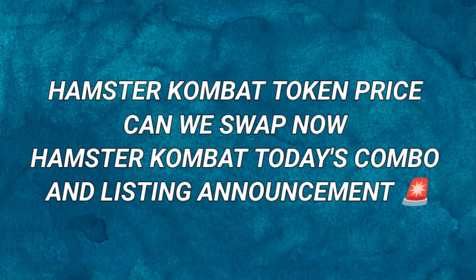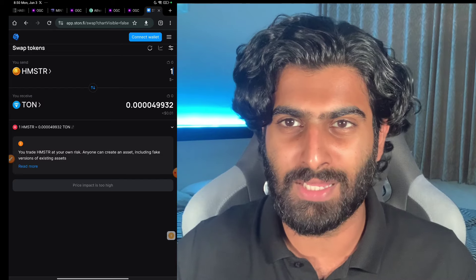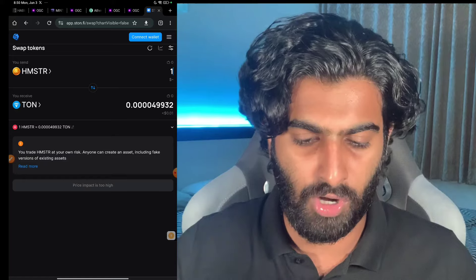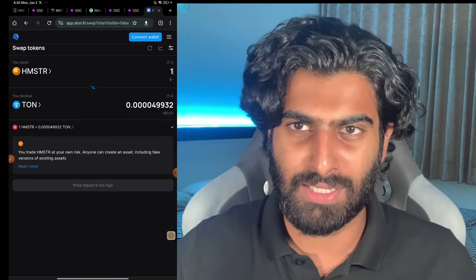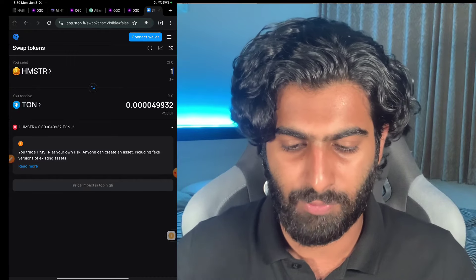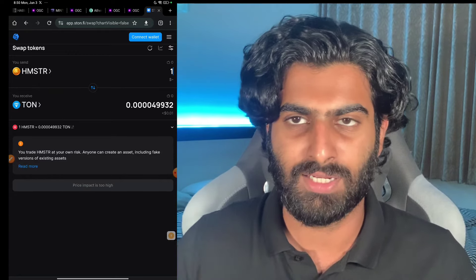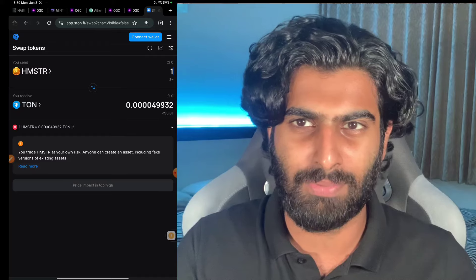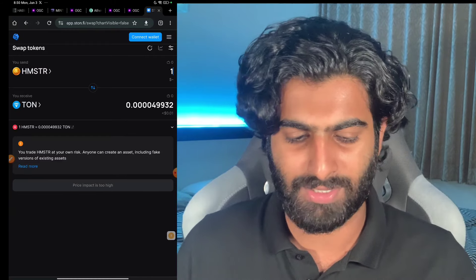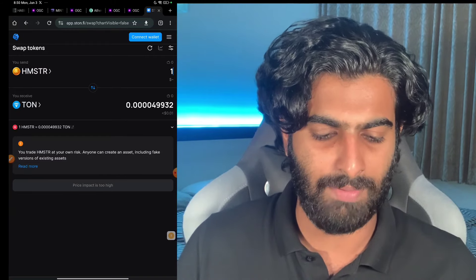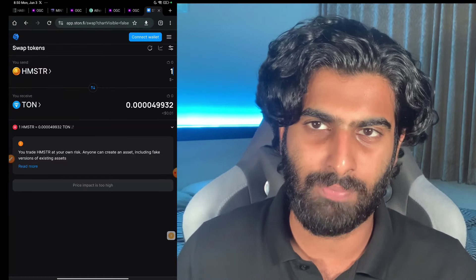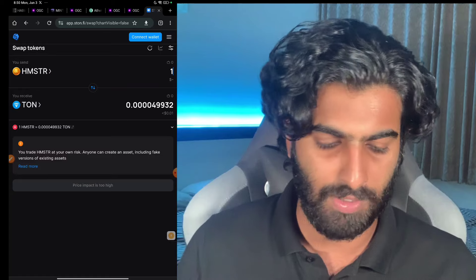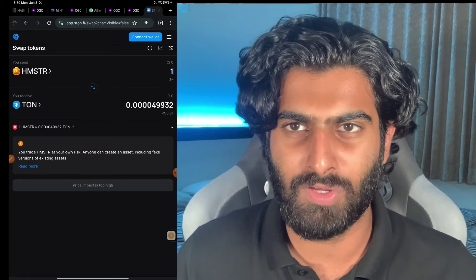This is the exact same swap where we swapped our w-naught before the listing of the naught coin. So now we are having hamster token before the listing itself. Can we swap? Can we book up the profits by connecting our wallet? I'll be telling you in this particular video. It's going to be a very surprising video regarding the hamster and the price shown here — is it a legit one? Can you swap? I'll be talking about that in this video.